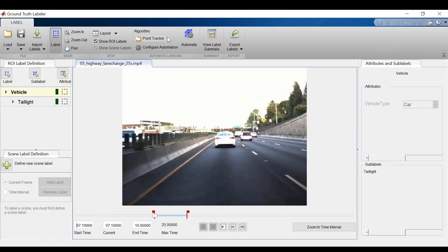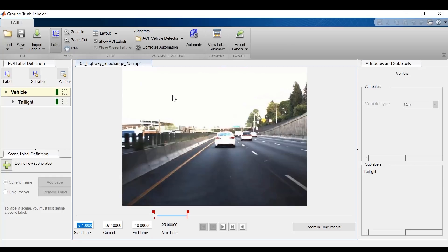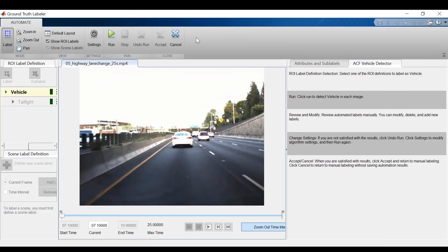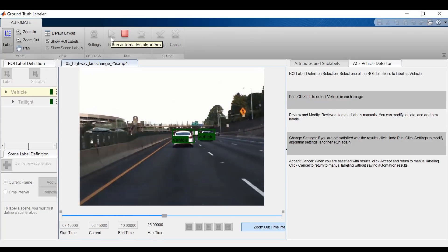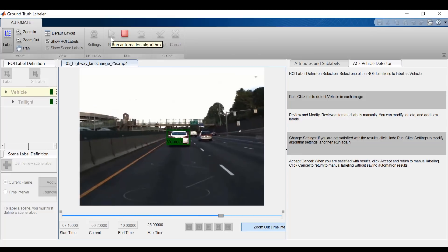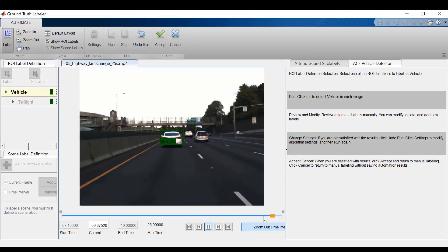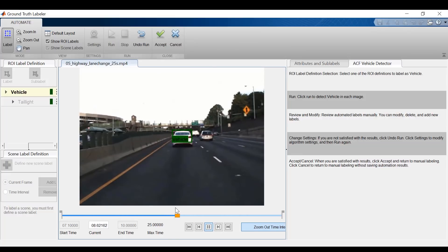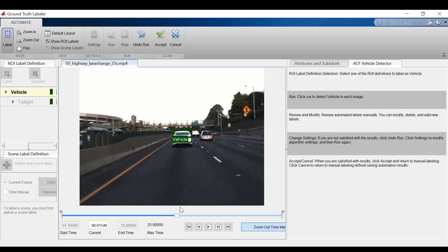Now let's try another built-in algorithm for a different portion of the video. This time, we're going to use the ACF vehicle detector. This algorithm detects the vehicles in each frame. So same process, I'll hit automate and then run. Now this is pretty good, but we can see that there's some places where vehicles were not detected. We can fill in these gaps by drawing in these labels manually.